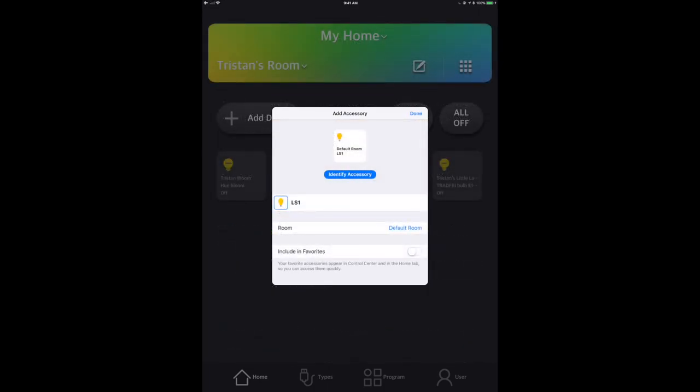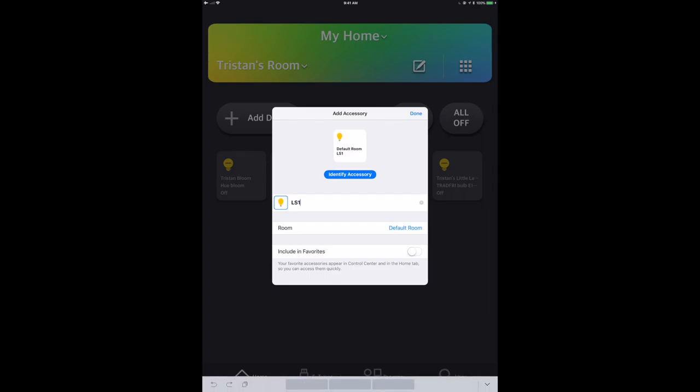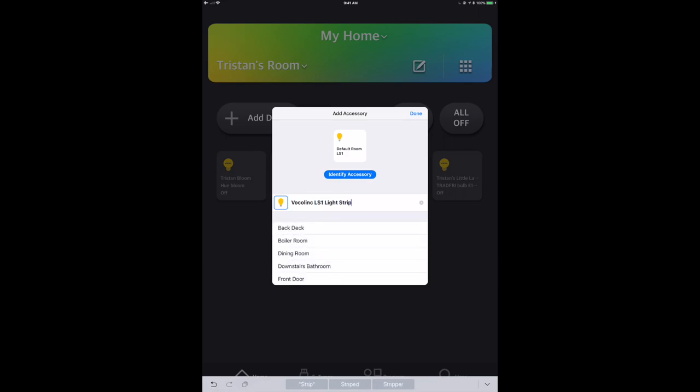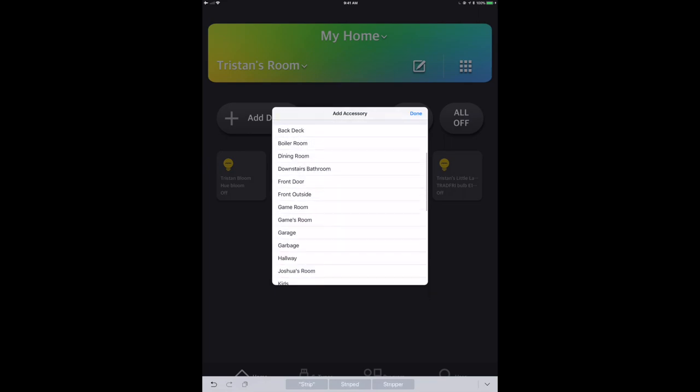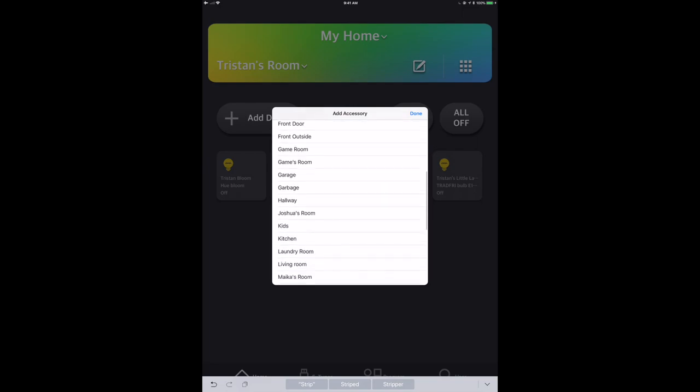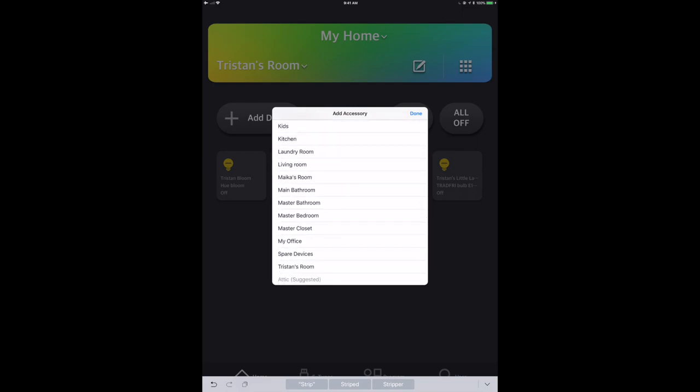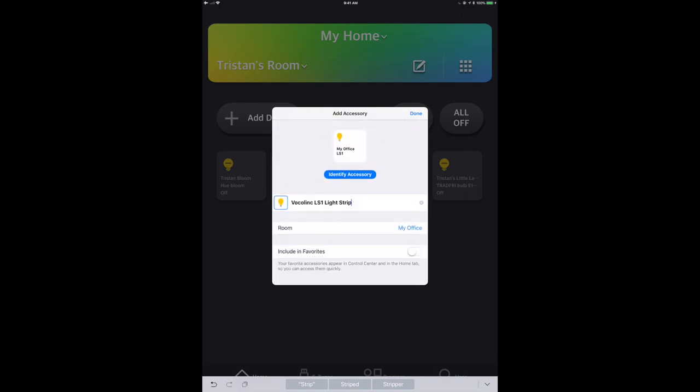So there we are. Now we're just going to rename the light to something a little more meaningful than LS1. So I'm going to call this Vocolink LS1 Light Strip, and I'm going to put this into my office, which is kind of where I've put all the stuff to begin with. Well, I review it and play around with it and figure out what I'm going to do with it.